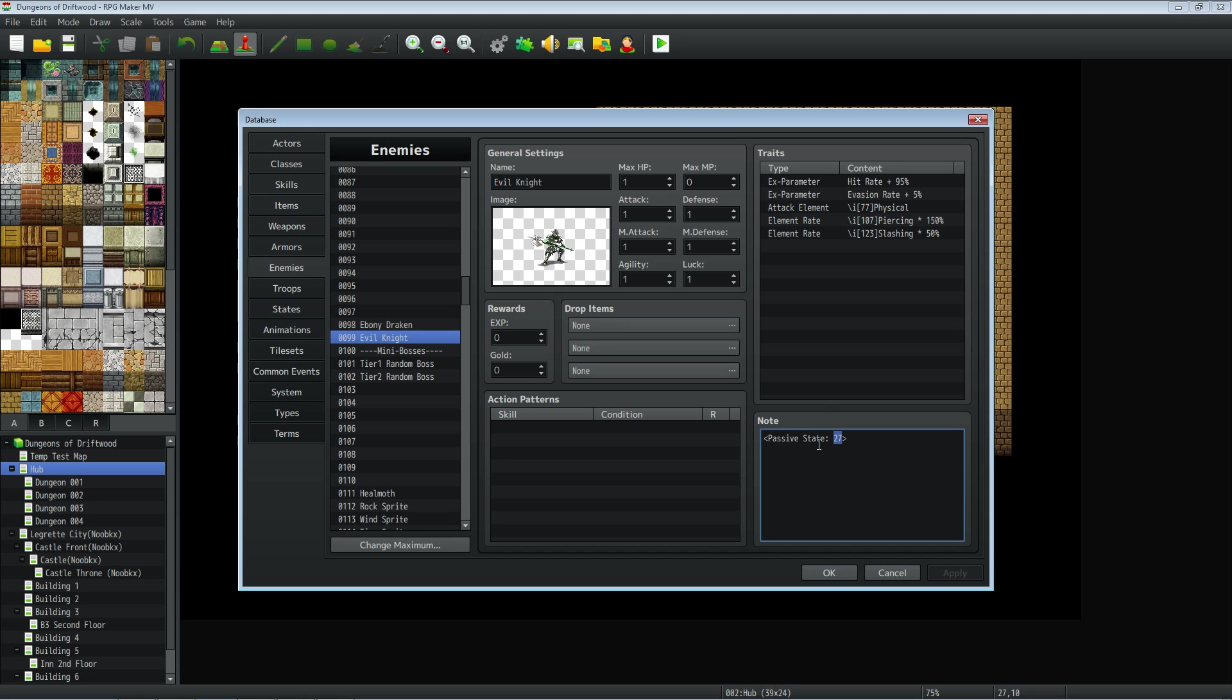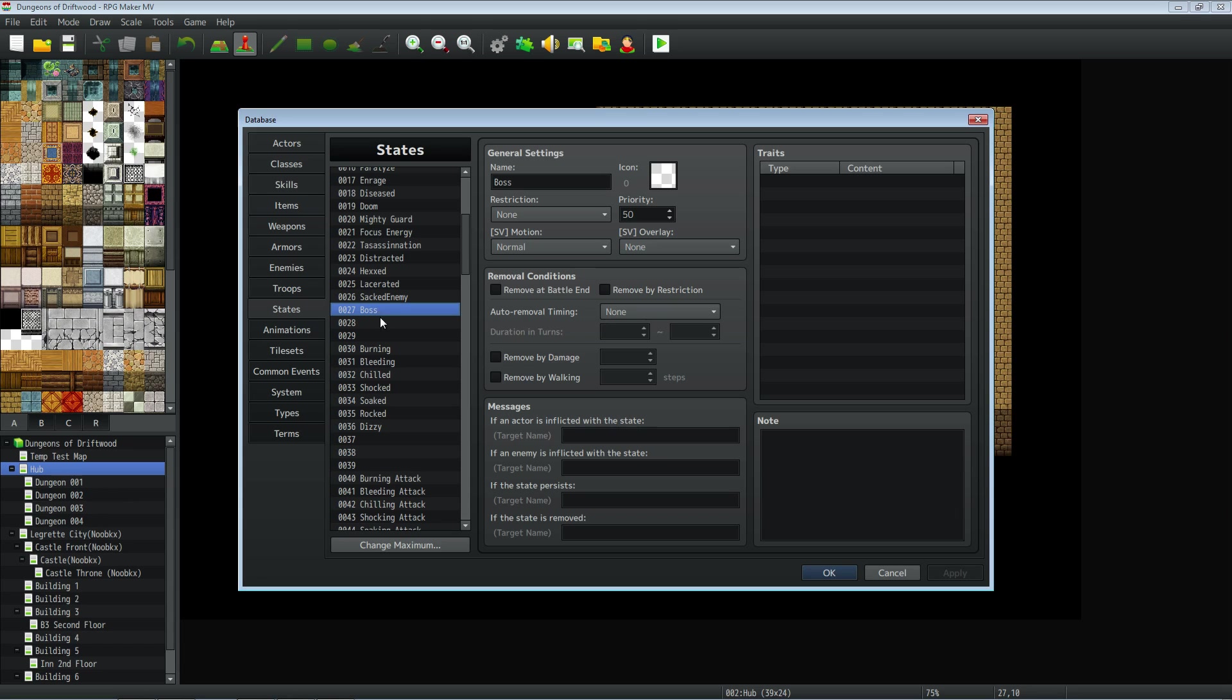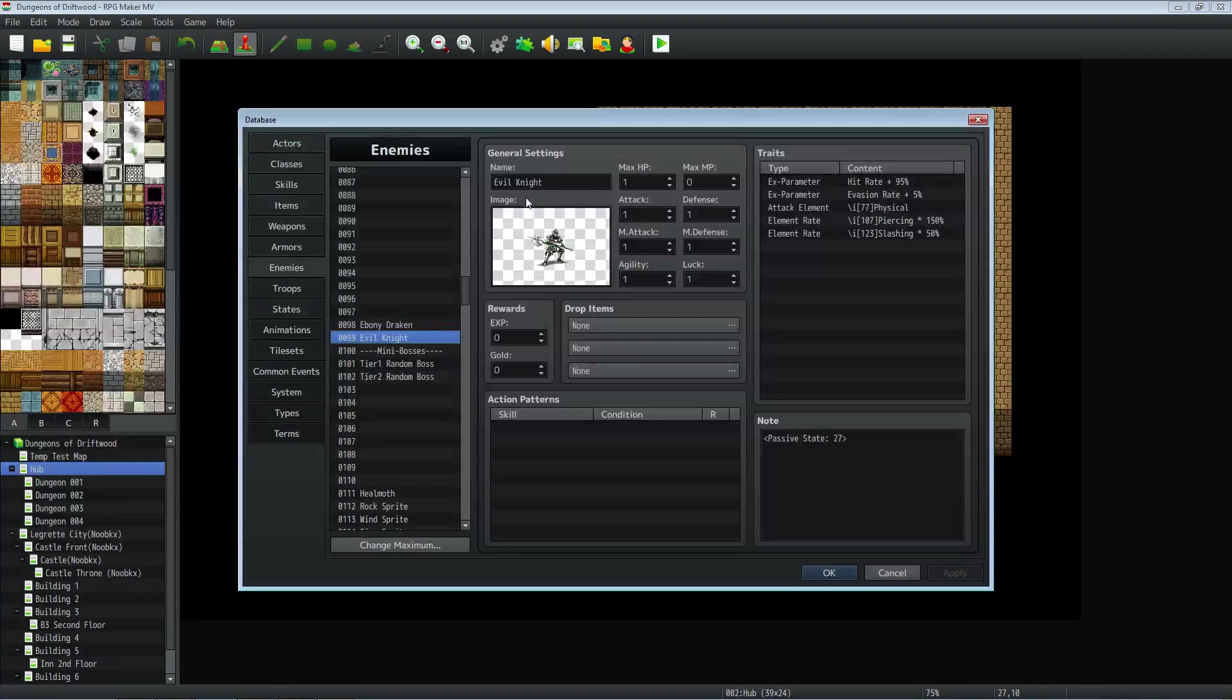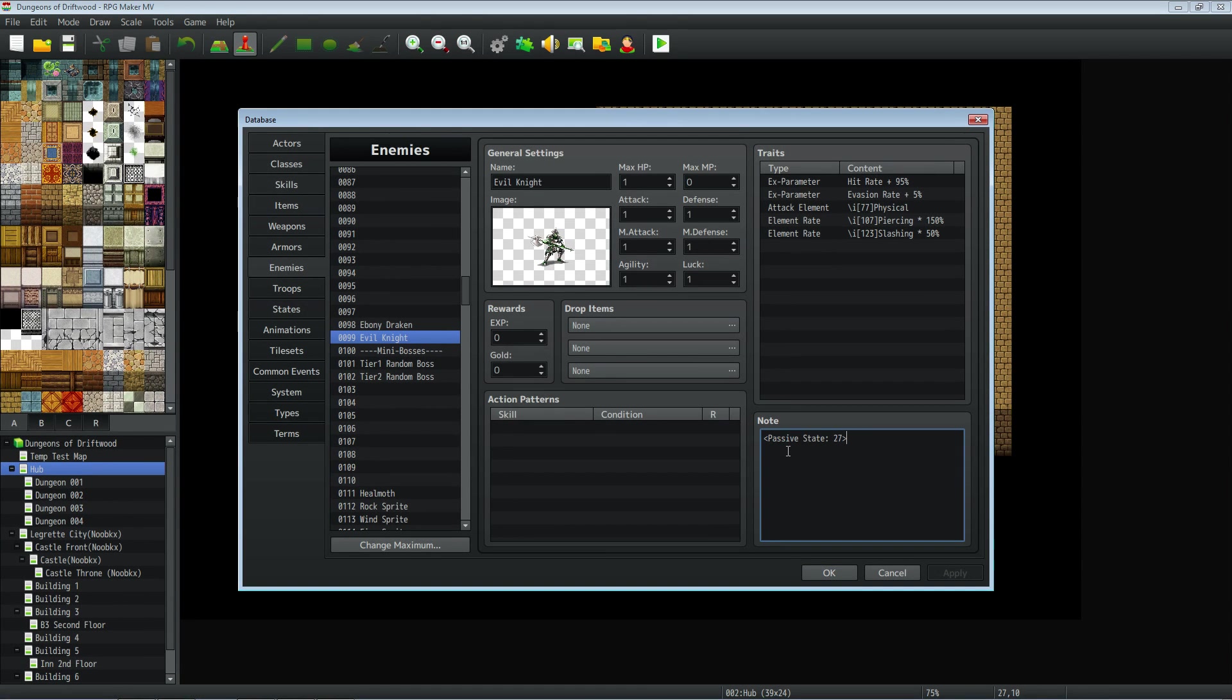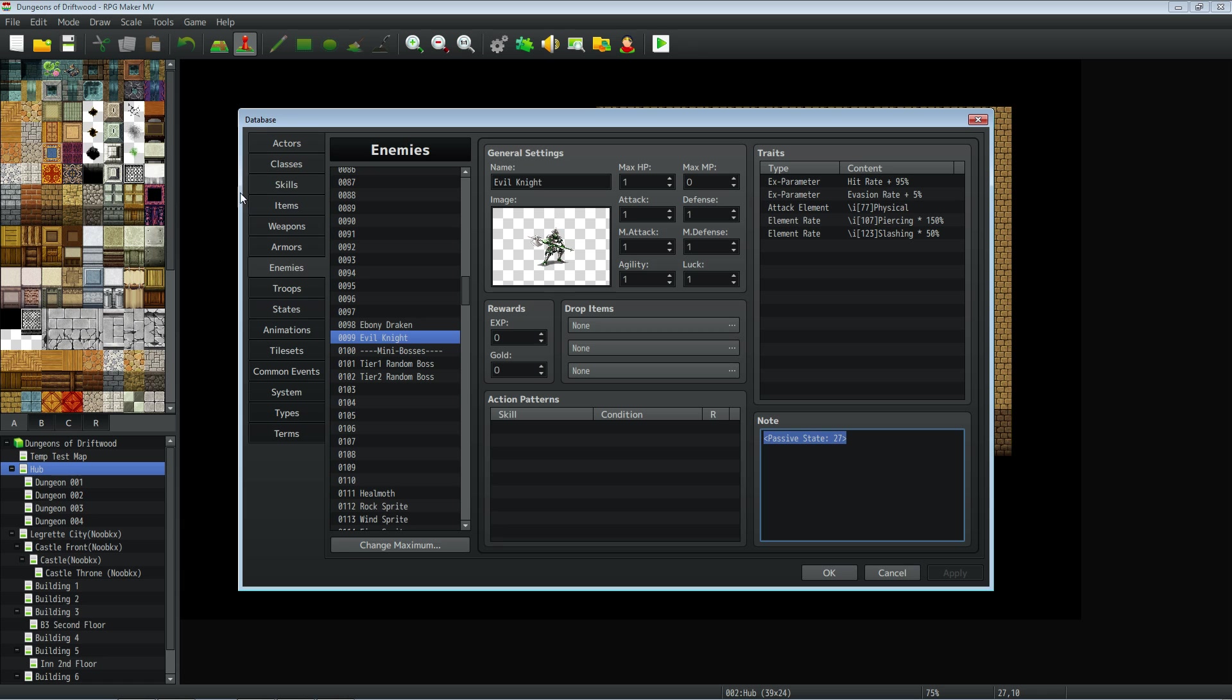It's going to be whatever number of the state that you use to decide it's a boss. So this is number 27 to say this is a boss. So if I want this evil knight to be a boss, I'll just give it a passive state with a colon and then the number of the state. And that's it. So that this boss will not be able to be sacked and it will give you that else handler whenever you call that.